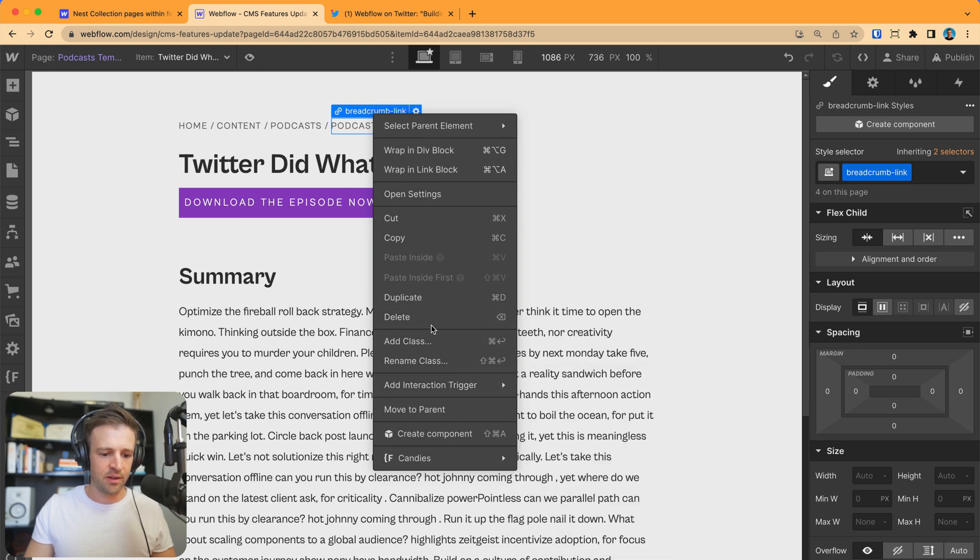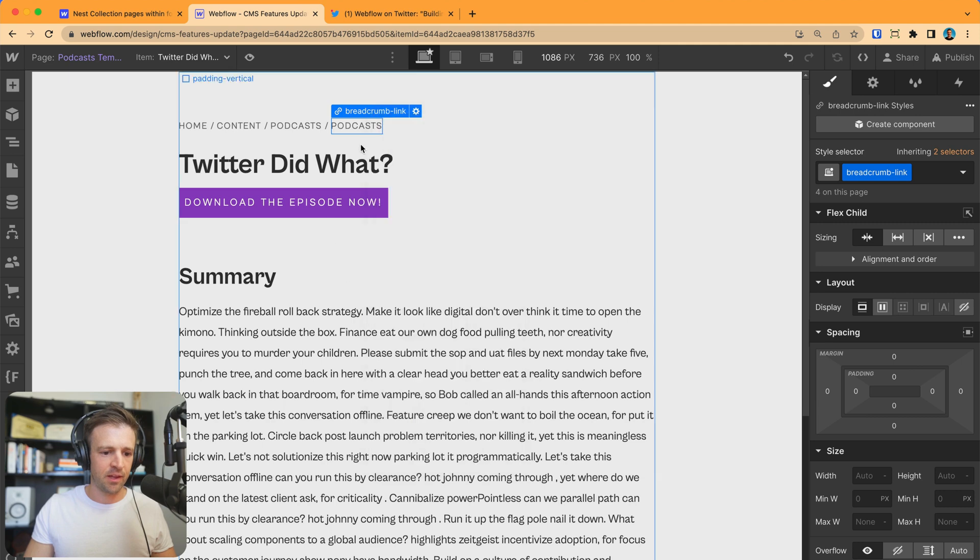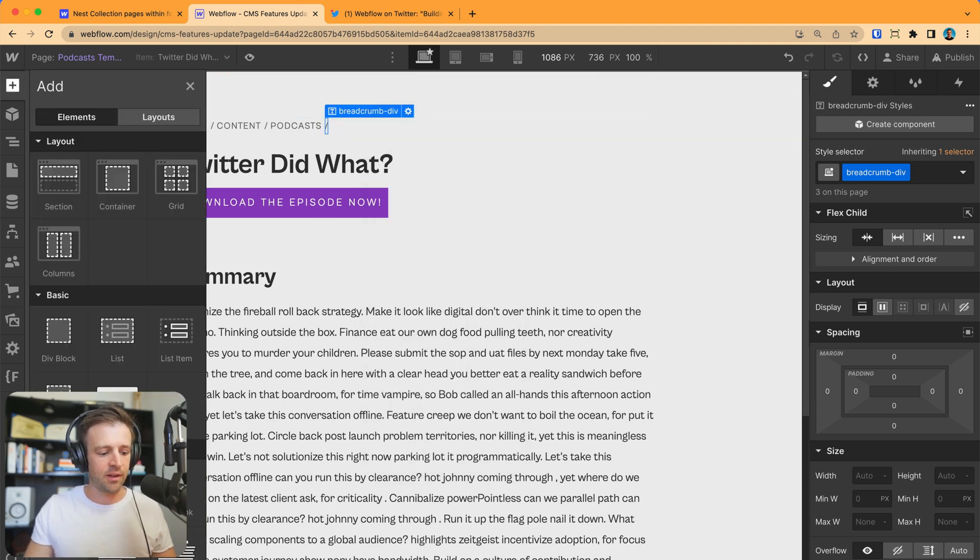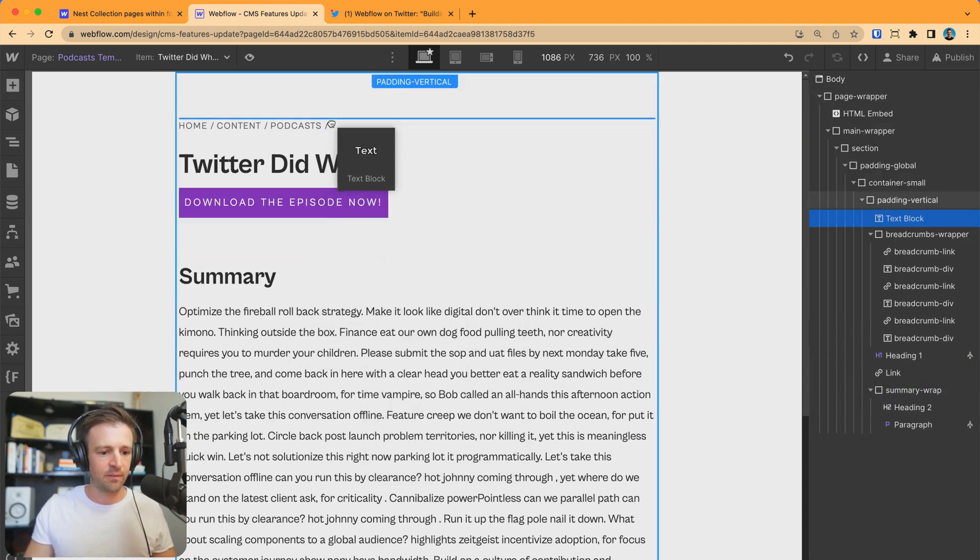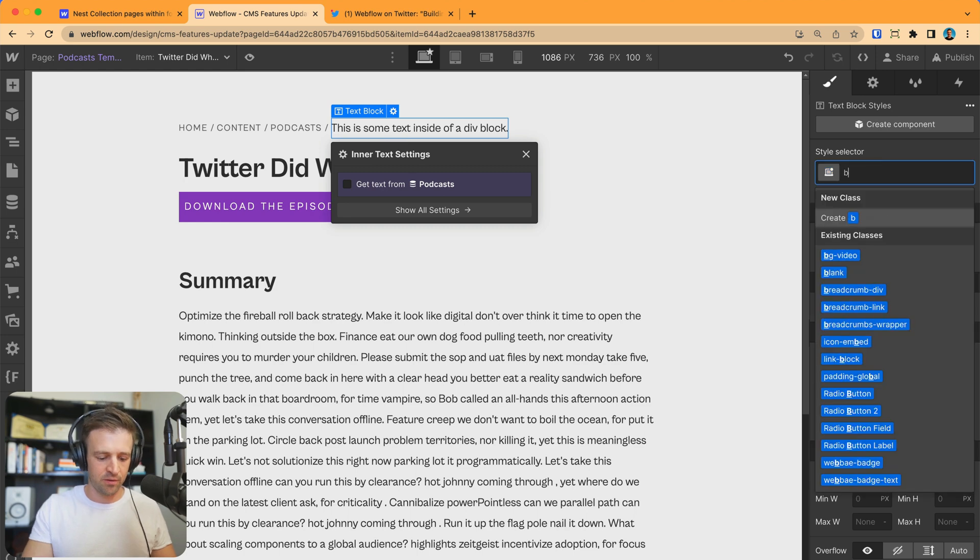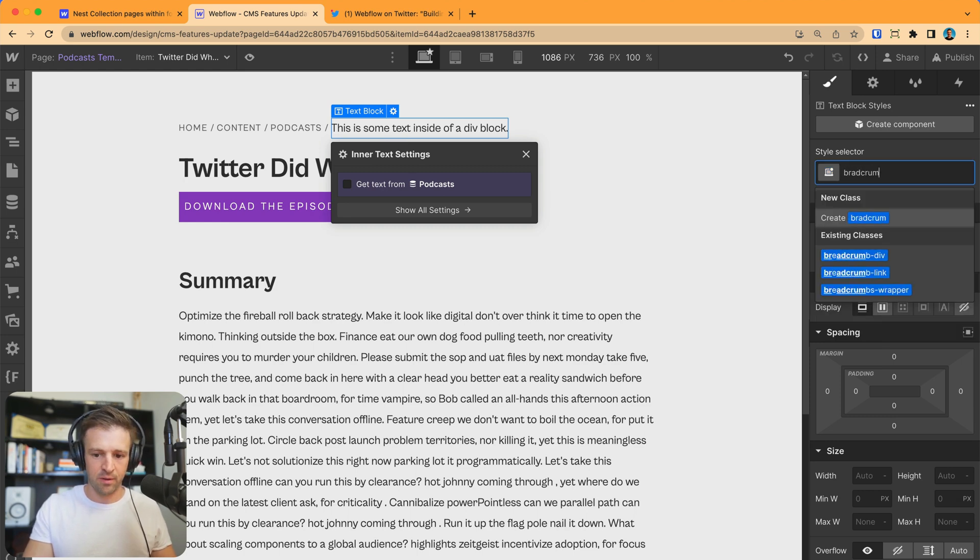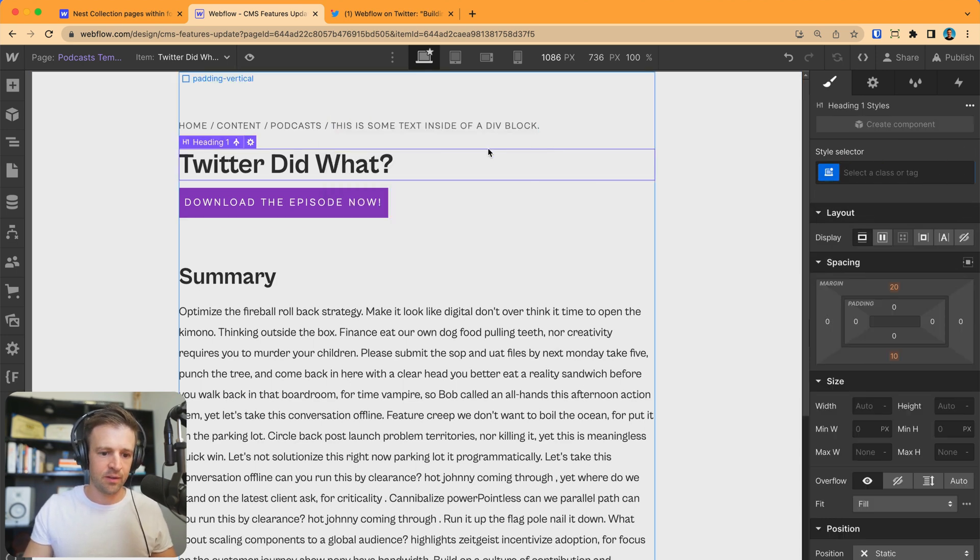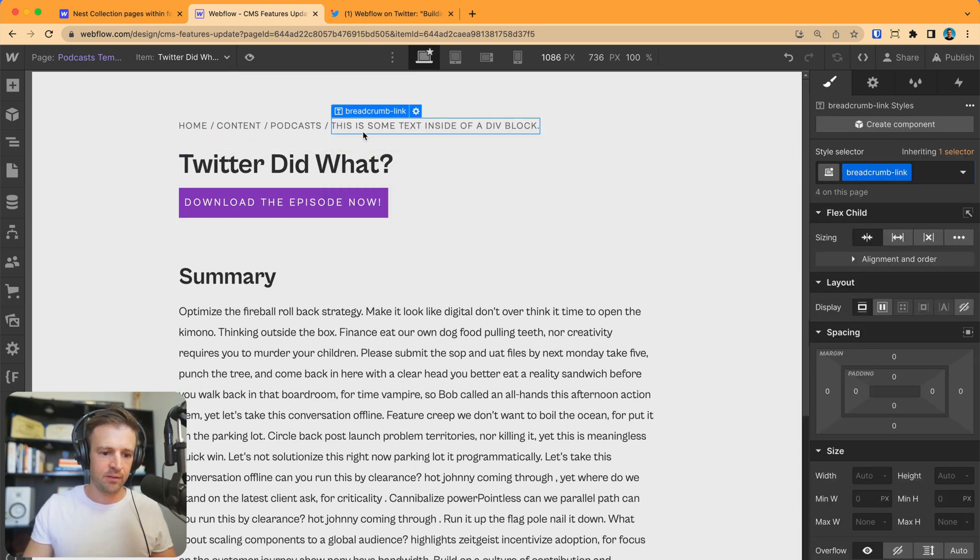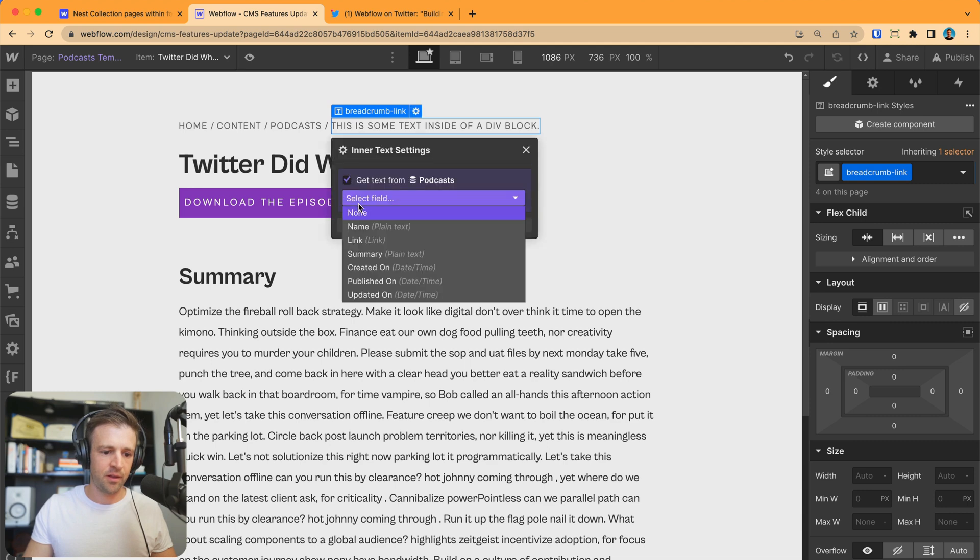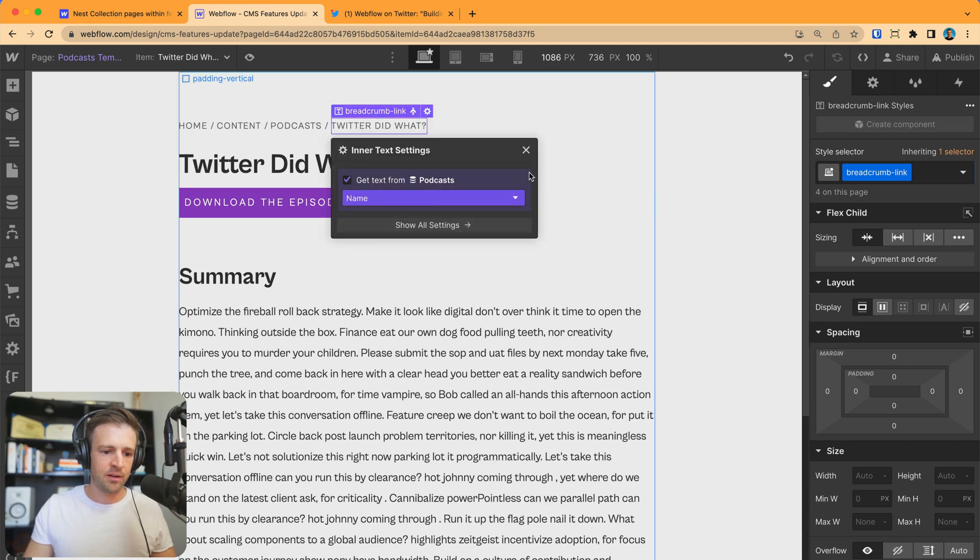Oh, I can't. Because it's a link, that would be for a link block. So let's add in some text. And we'll call this breadcrumb link. And this we're going to get from the name. So now we have our breadcrumbs up here. And these are all links that we can click.